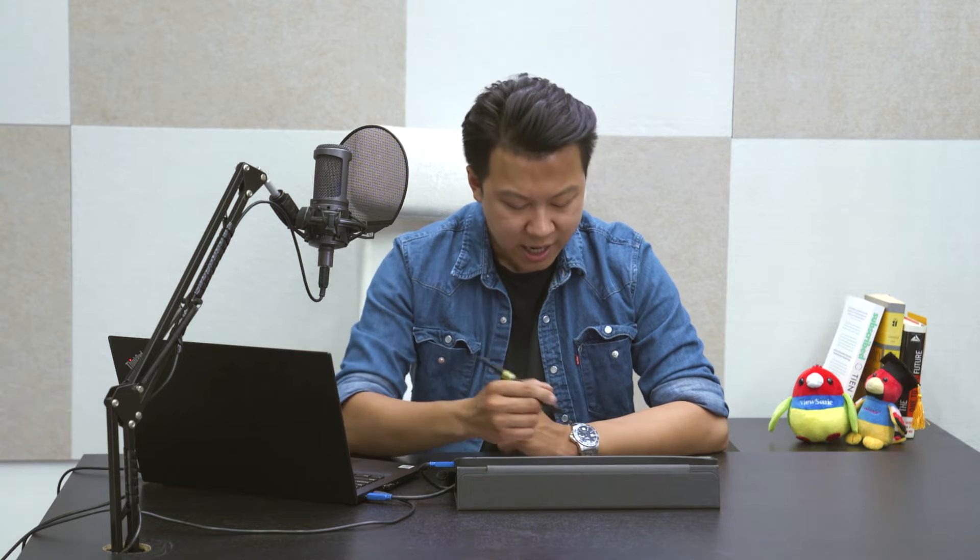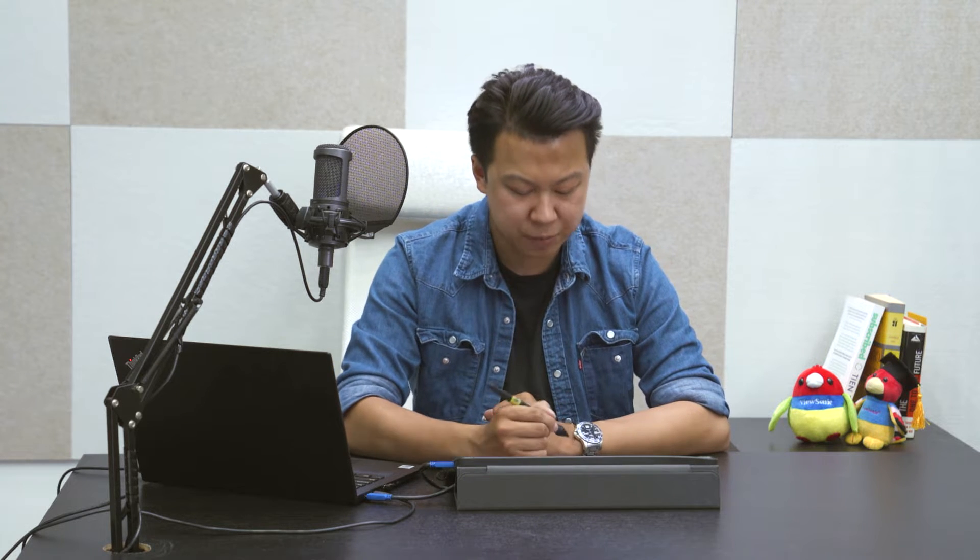Hello, today we will be talking about the core of ViewBoard Whiteboard, which is the Magic Box.